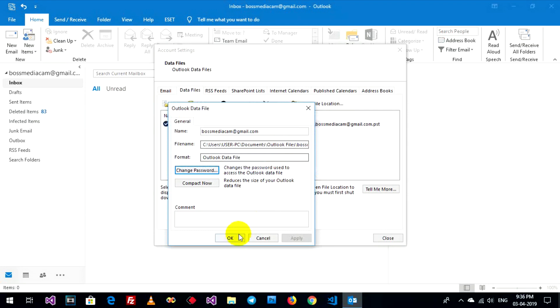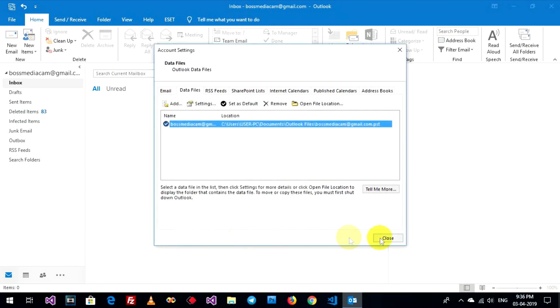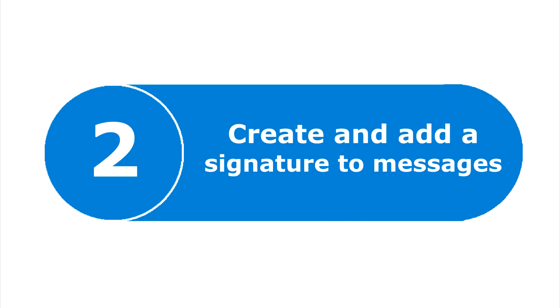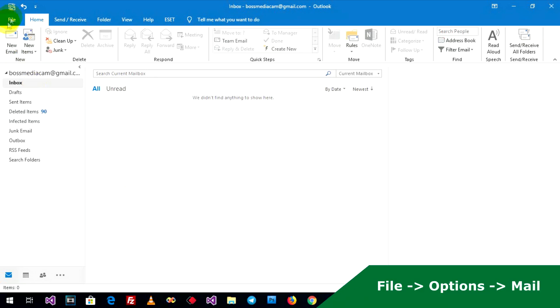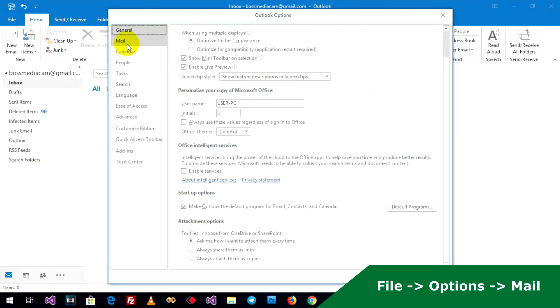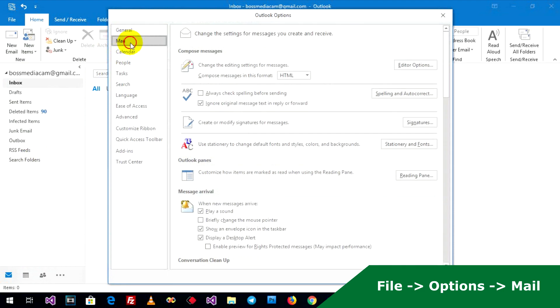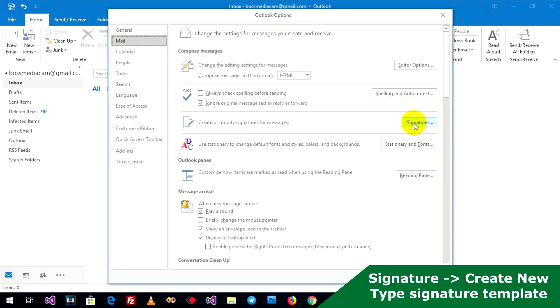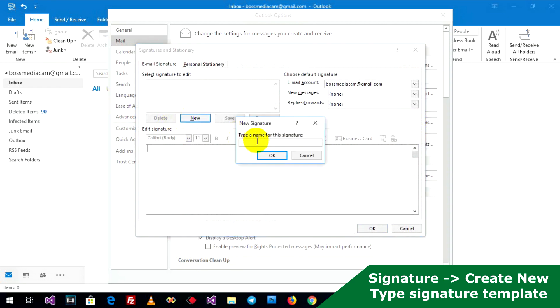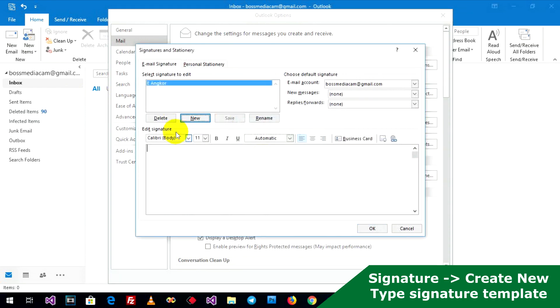OK, close. Go to File, Options, Mail, Signature. If you want to add new, type your signature name, OK, and enter your signature page.